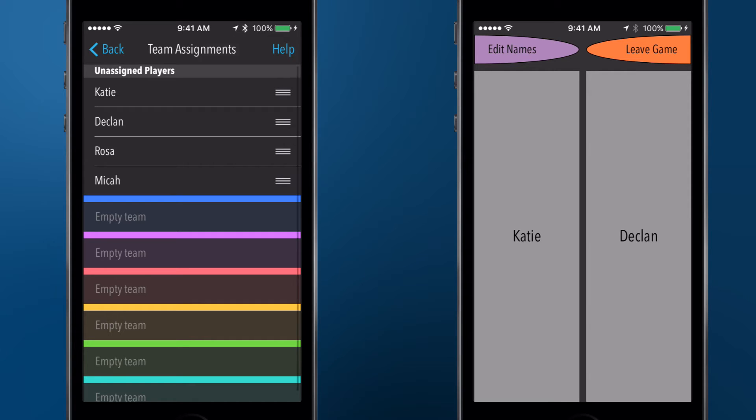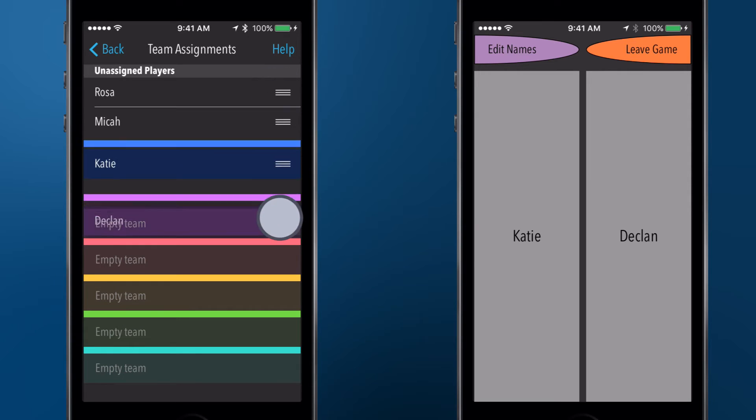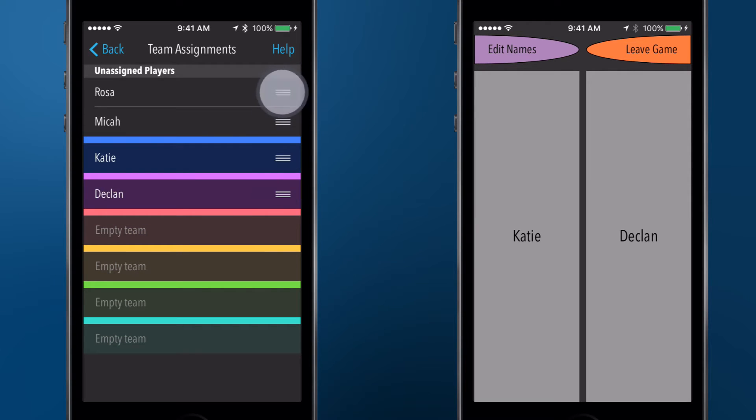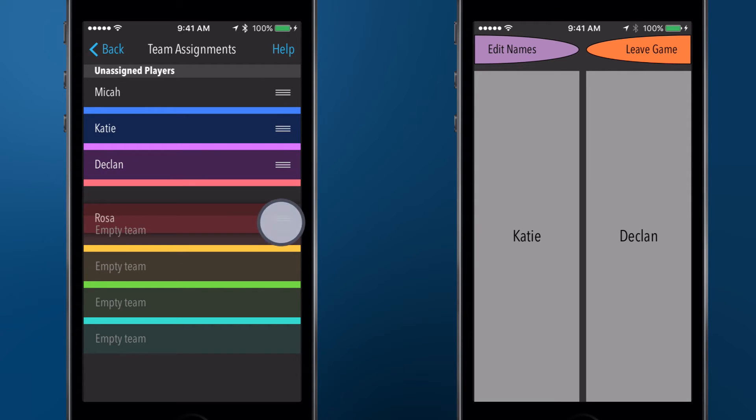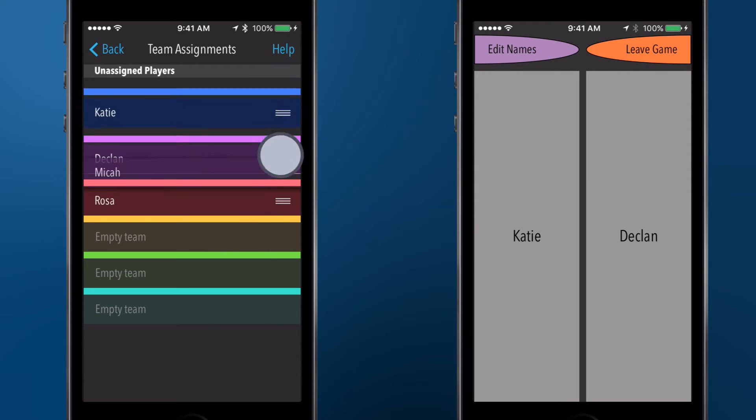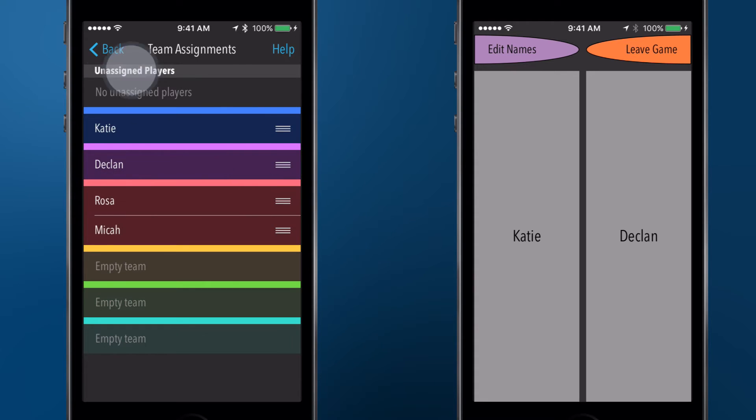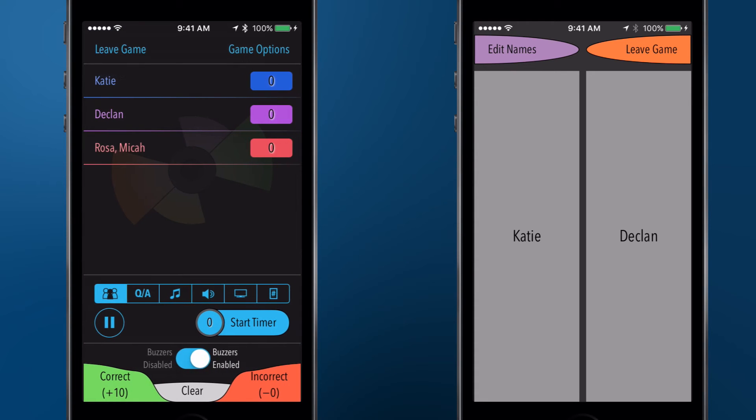Use the gripper lines on the right side of the screen to move players around. Once players are on teams, tap the Back button, and you will be ready to begin the game.